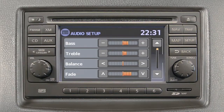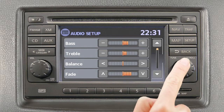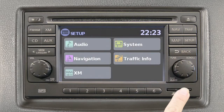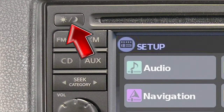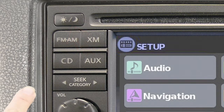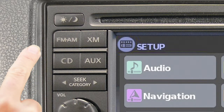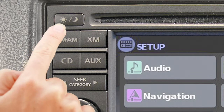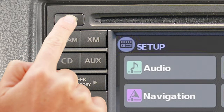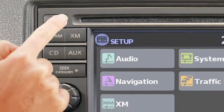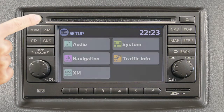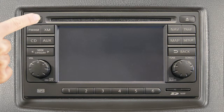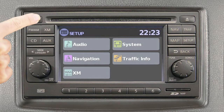At any point, you can return to the previous screen by selecting the back button. Press the day-night button to change the display brightness. Press again to change the display to day or night mode. If you press the day-night button for more than two seconds, the display will turn off. Press again to turn the display on.